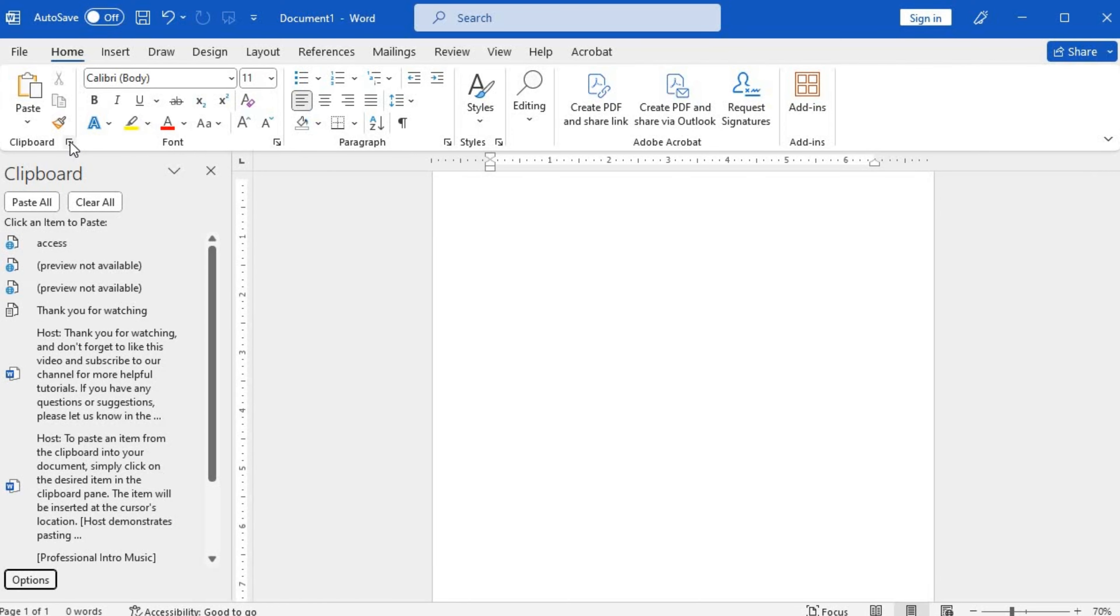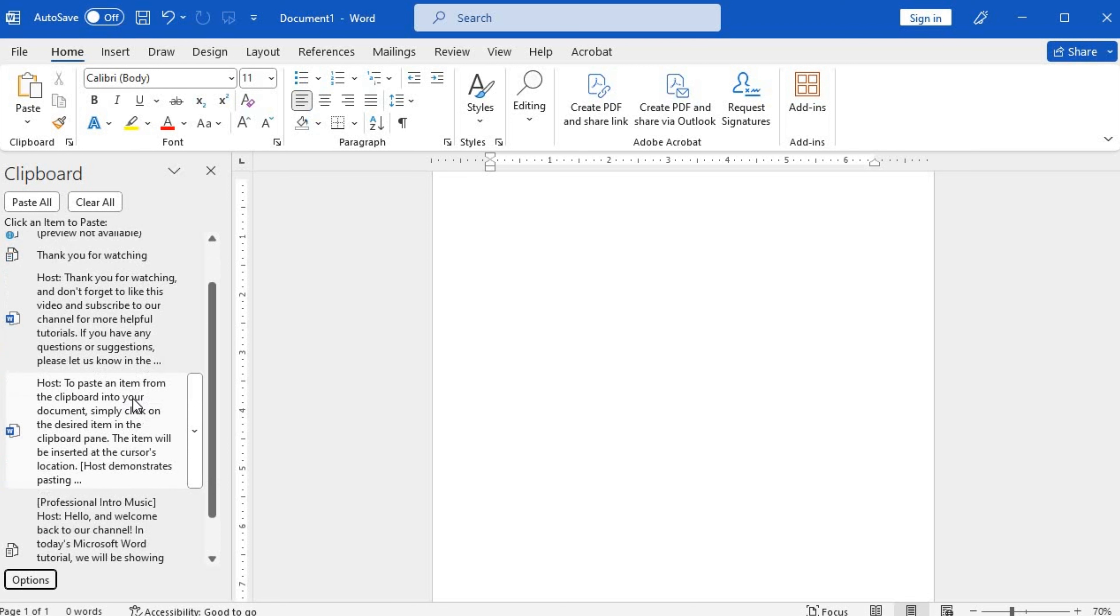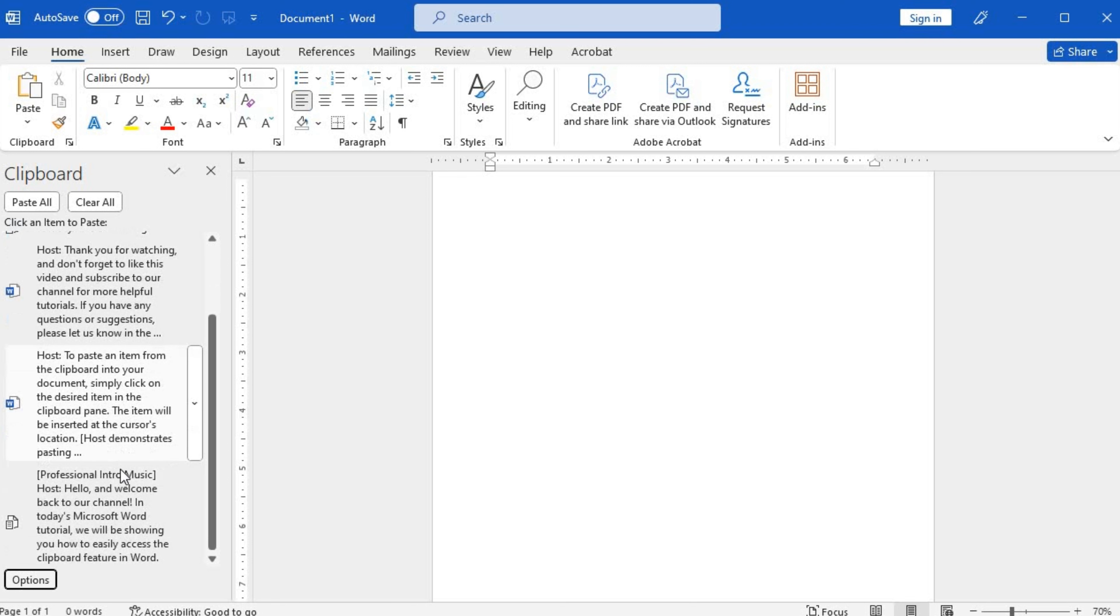A clipboard pane will appear on the left side of the screen, showing all the contents currently stored in the clipboard. Here you can see previously copied or cut items.